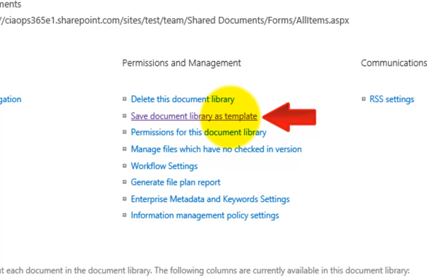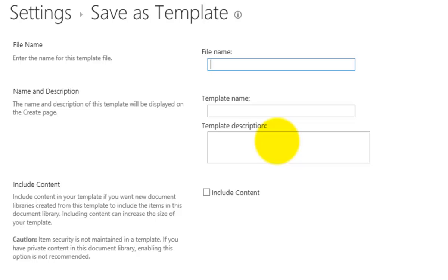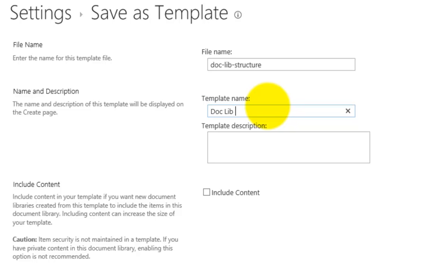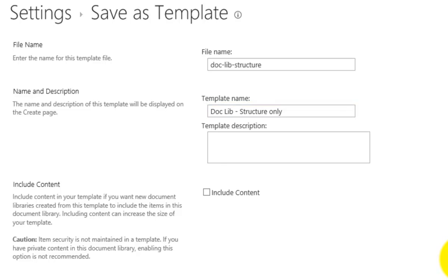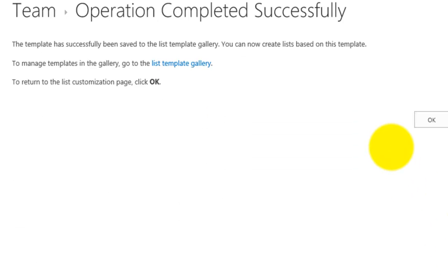Select that, and then we'll find there's an option to save the document library as a template. I'll select that, and then I need to give it a file name. I'm going to call it doc-lib, and I'll call this structure only. So what that's going to bring across is basically the columns and the other information about the list. You'll see I have the option to include the content, but I'm not going to do that. So I'll go OK, and that will create a template based on the structure of that document library.